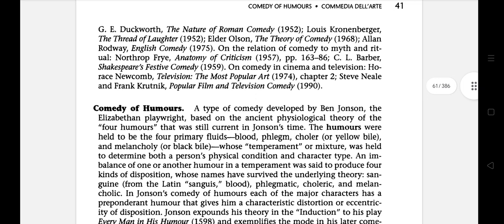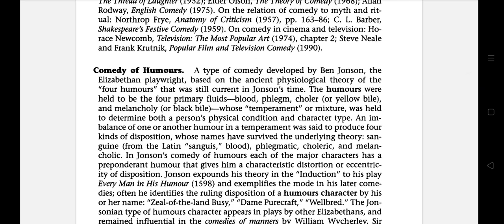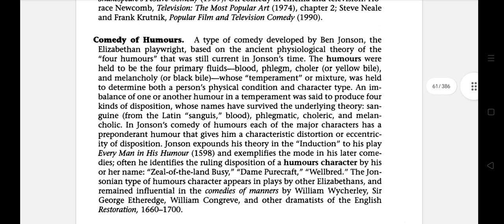The next is Comedy of Humours, a type of comedy developed by Ben Jonson, the Elizabethan playwright, based on the ancient psychological theory of the four humours that was still current in Jonson's time. The humours were held to be the four primary fluids — blood, phlegm, choler or yellow bile, and melancholy or black bile — whose temperament or mixture was held to determine both a person's physical condition and character type. An imbalance of one or another humour in a temperament was said to produce four kinds of disposition, whose names have survived the underlying theory.